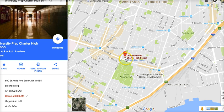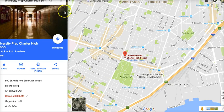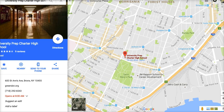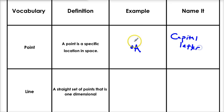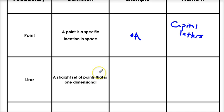You might have seen points on Google Maps — that's a point, and it gives you a specific location in space. Geometry is applicable to real life things. So how do we name a point? We use a capital letter. We always use capital letters to name points. Right here we have an example: it's a point, you put the letter, that's how you name it.